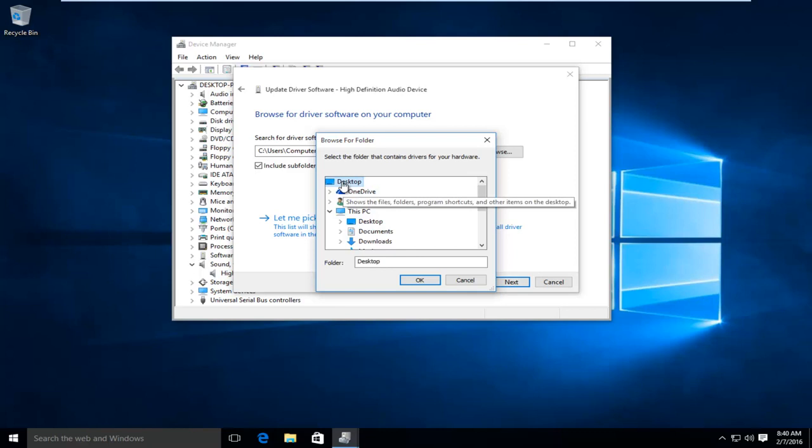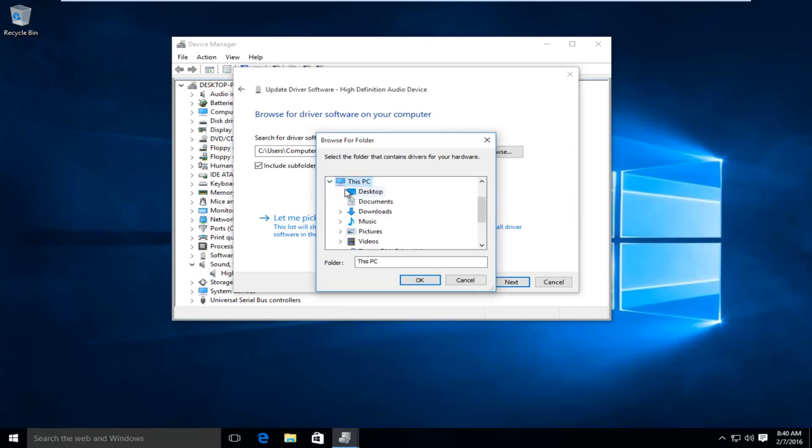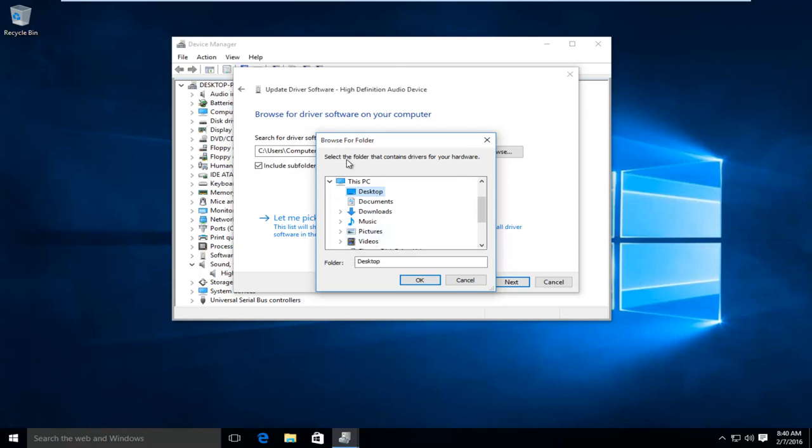And then you can navigate to the desktop. So you can go under Desktop, and if you had any items on your desktop that were drivers, you could install them manually through this. And then you would just left-click on Next and walk through the on-screen instructions.